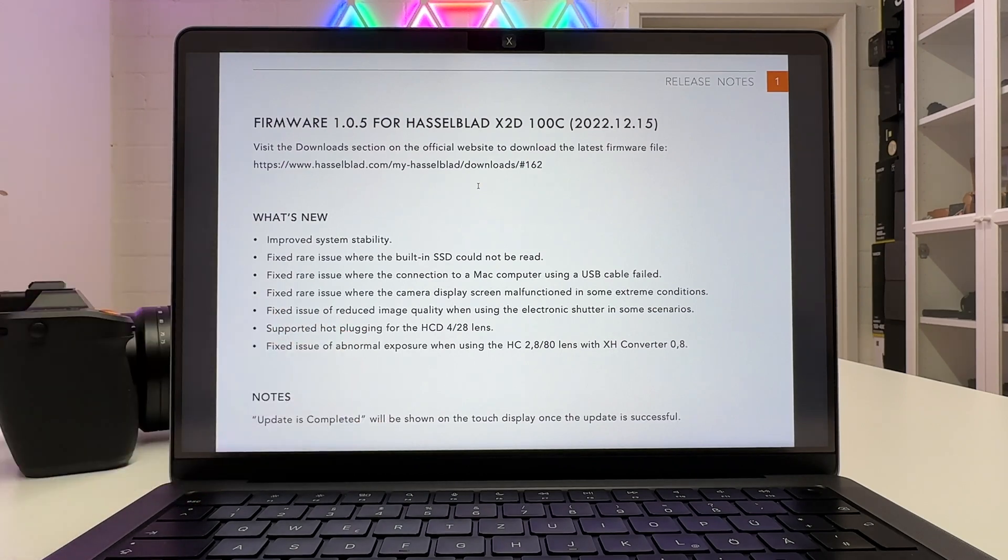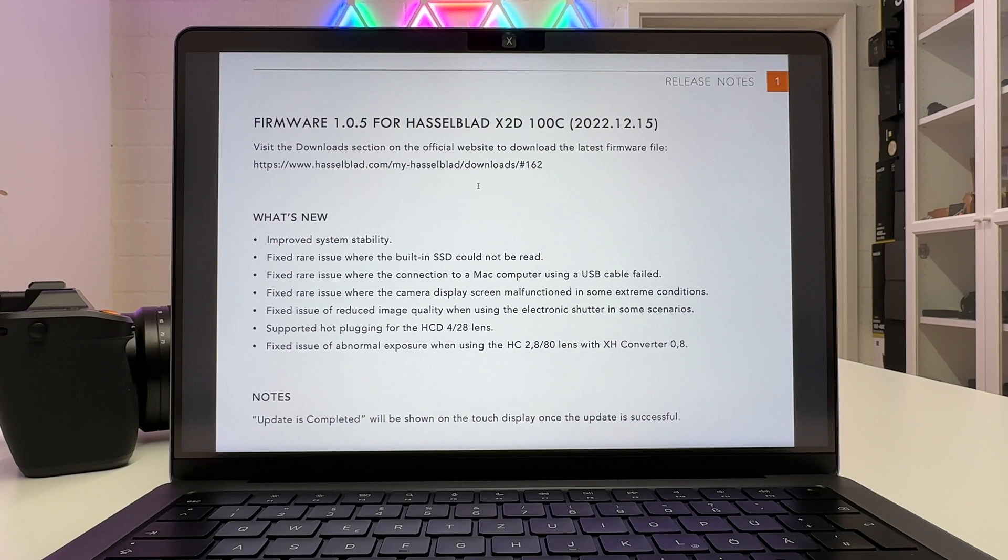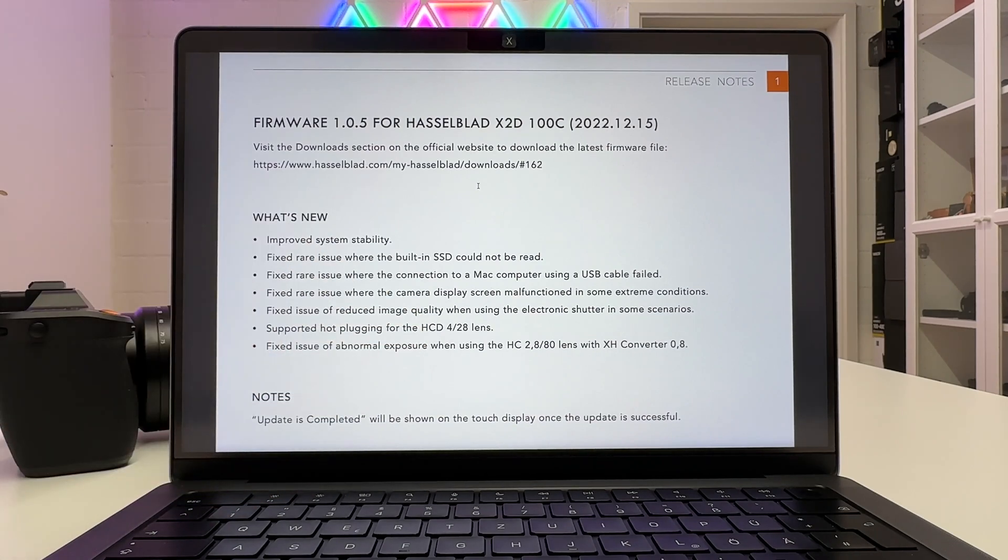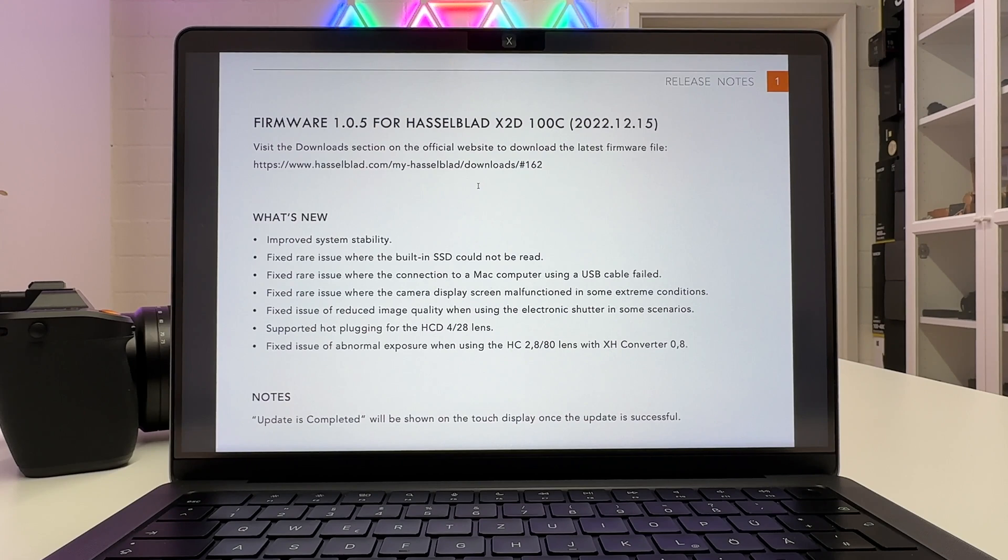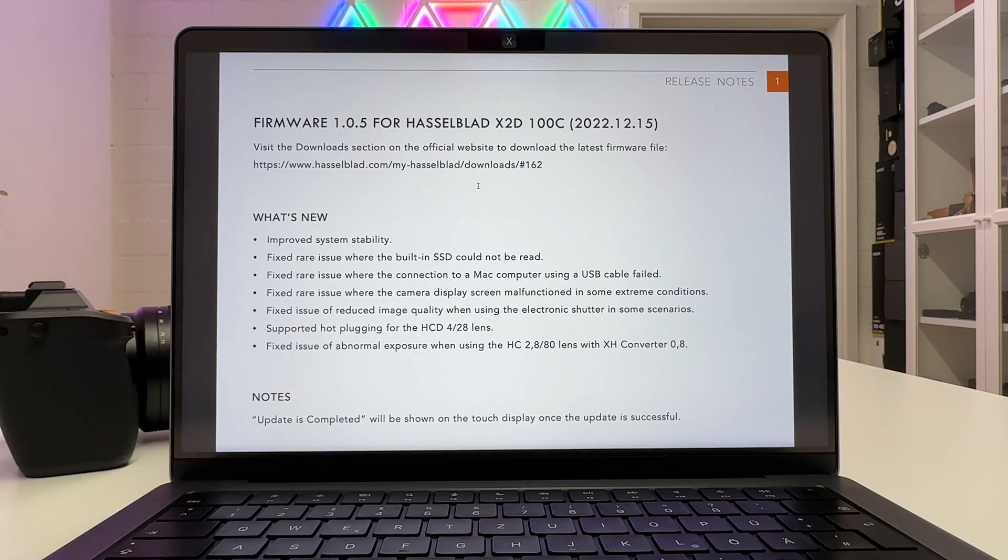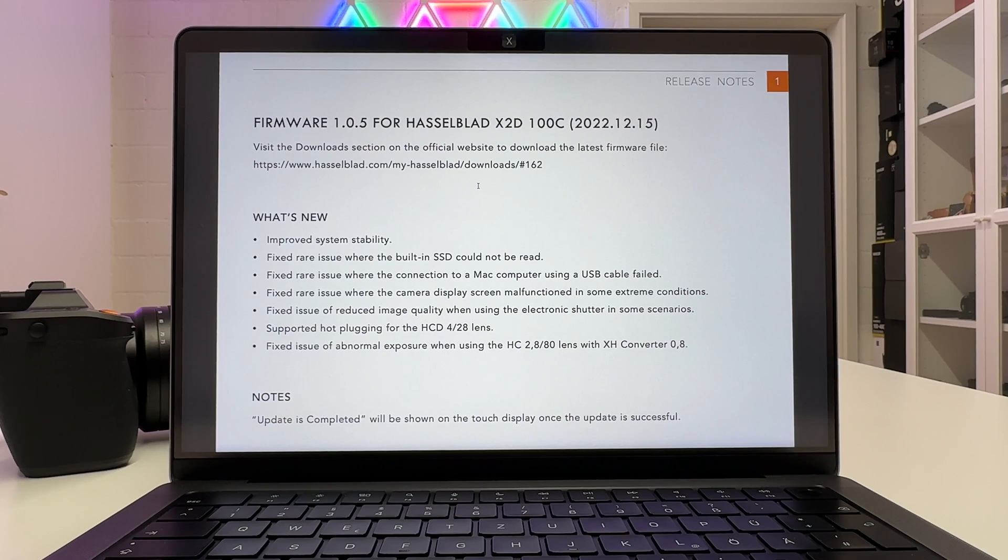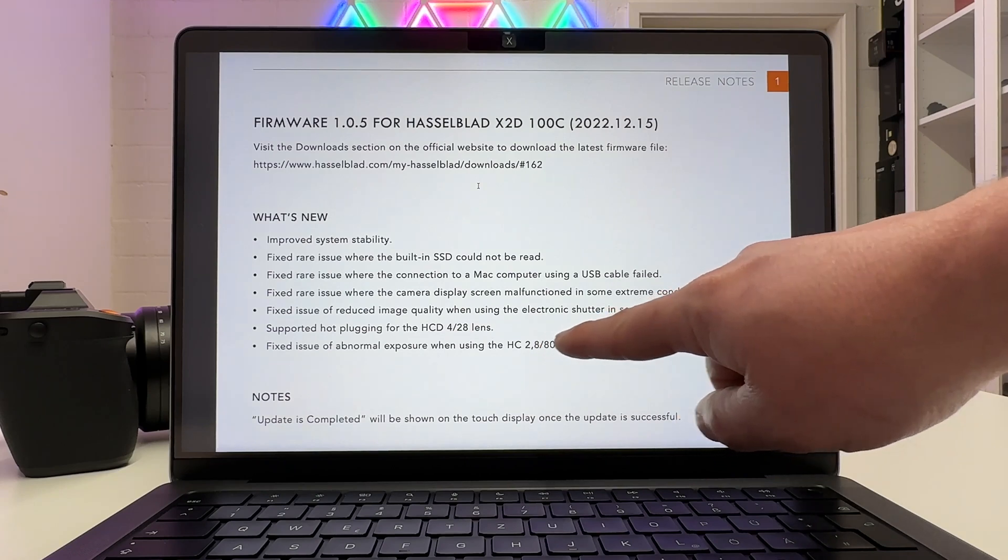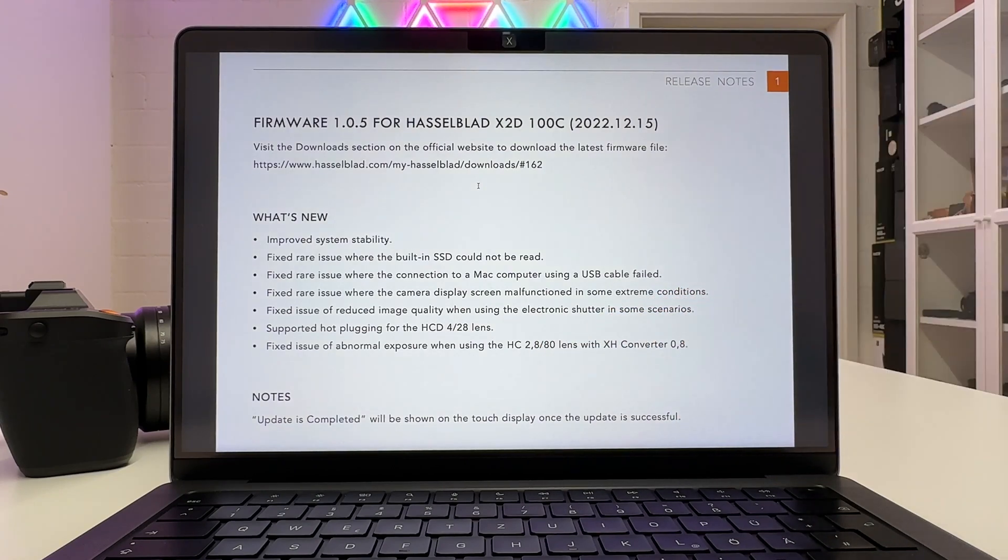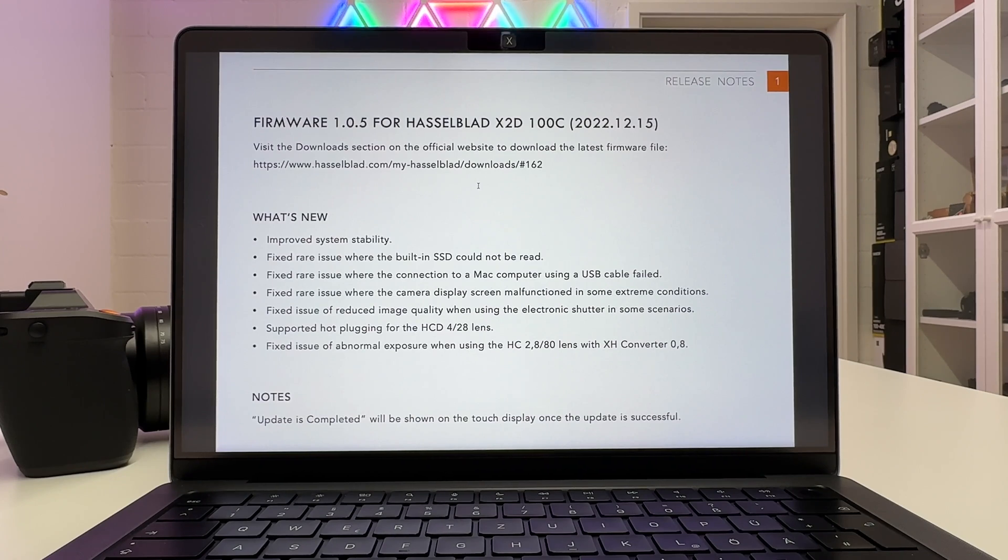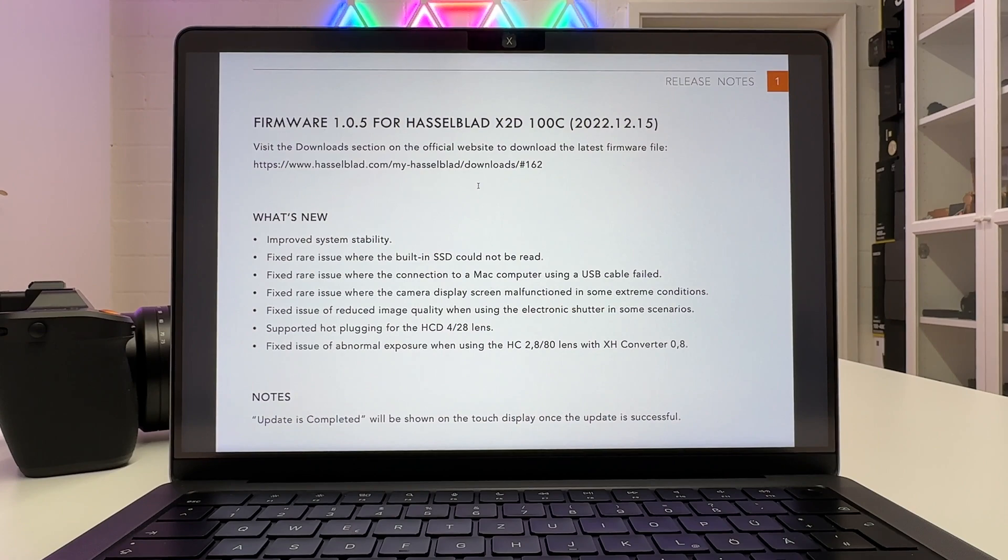Supported hot plugging for the XCD 4-28mm lens. Well, people following me on my channel know that's a lens I have and use and that's important of course. Fixed issue of abnormal exposure when using the XCD 2.8 80mm lens with the XH converter 0.8 and that's also a lens I'm using and the converter I'm using. These fixes here they are really meaningful for me and they will make my life easier going forward. That's why we install the firmware now.